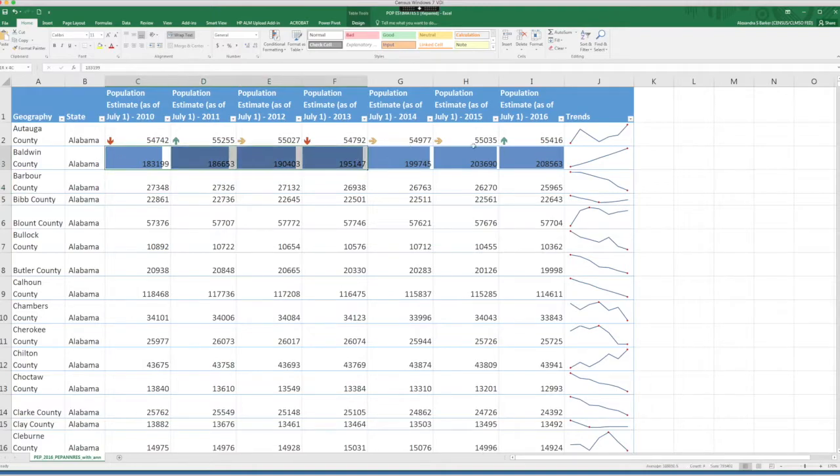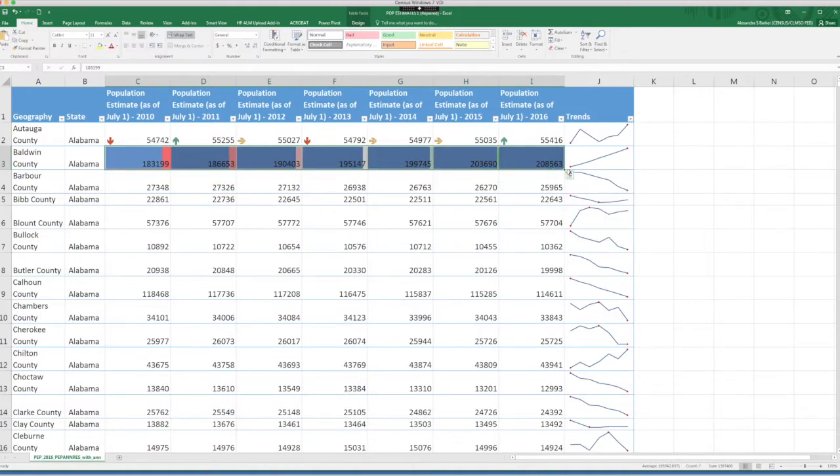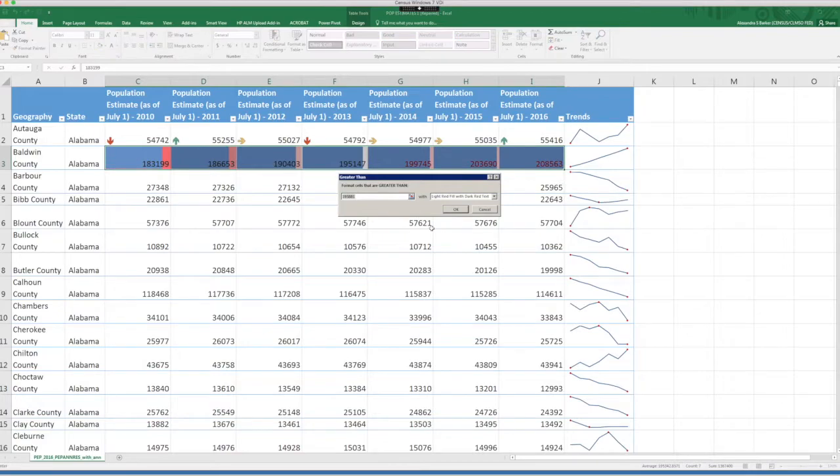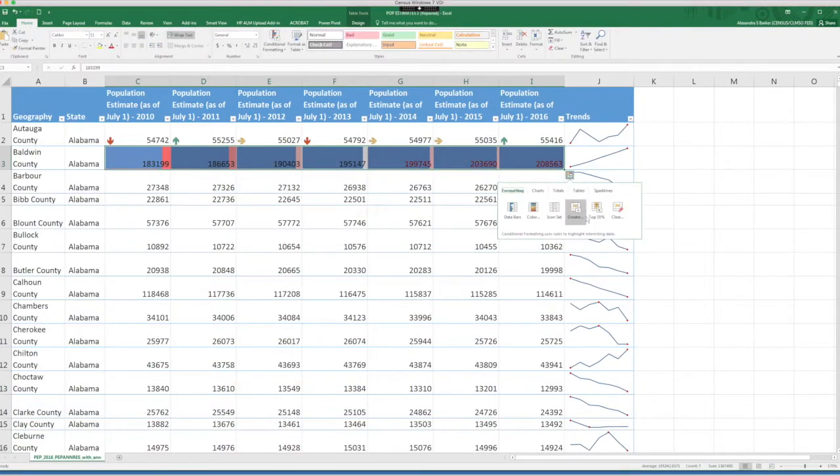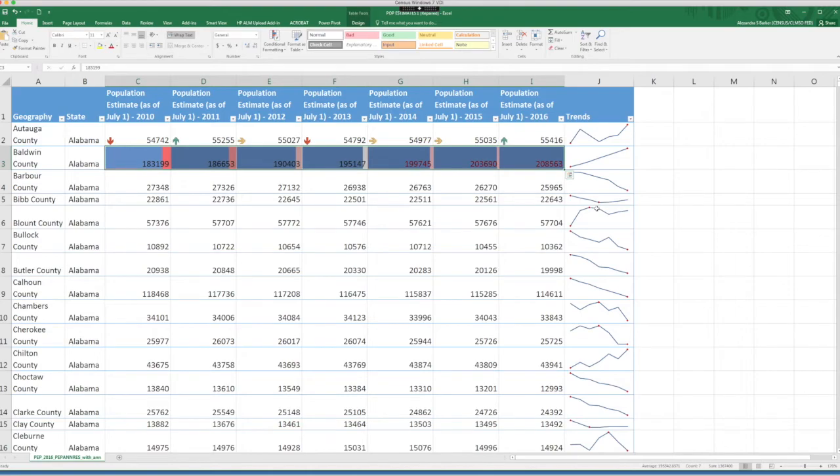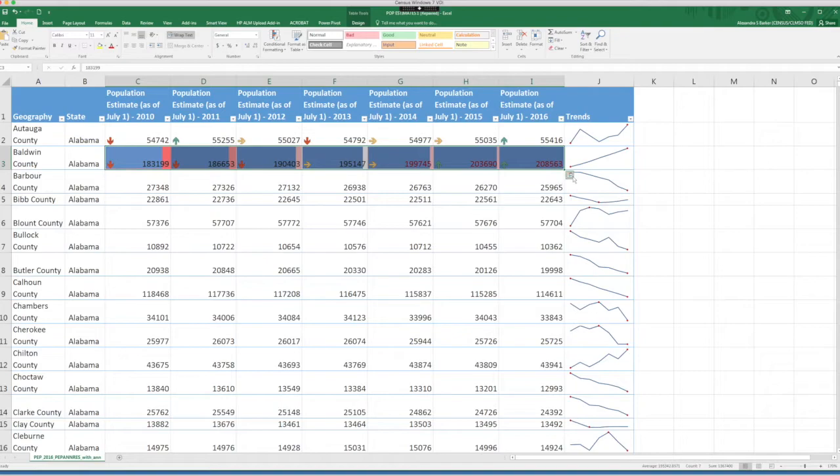You can also experiment with any of the other options here. For the color option, you can look at greater. You can look at top 10%. There's a lot to explore here, including sparklines again and charts.